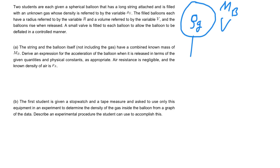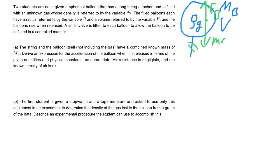We have this balloon filled with some unknown gas, and in the first part of the question we're going to cut the string so the balloon starts to rise, and we want to derive an equation to figure out the acceleration. So the first thing we should do is draw an FBD. We know the buoyancy force in air is going to be pulling up, and then we have the mass mg going down.